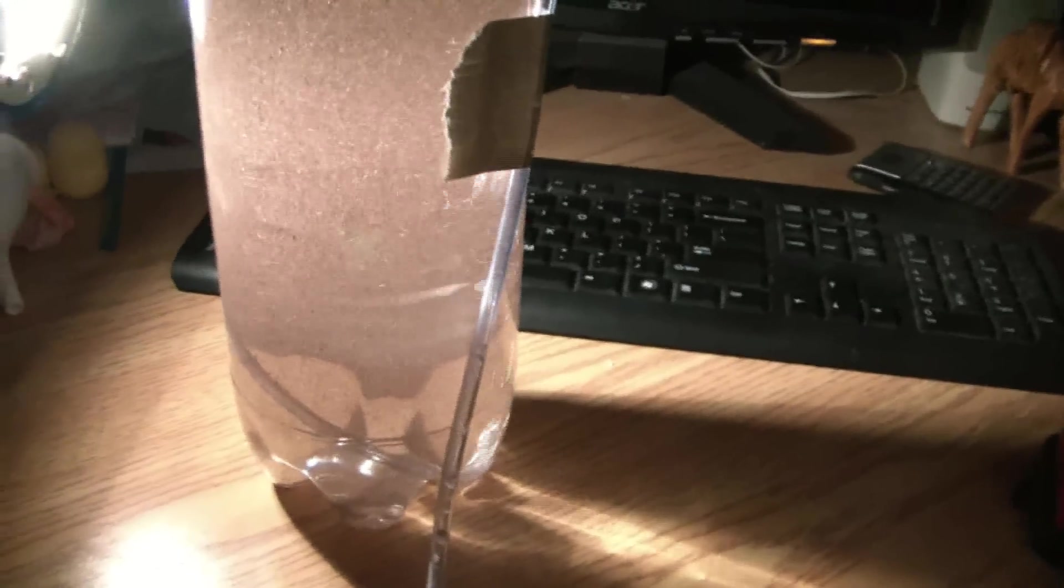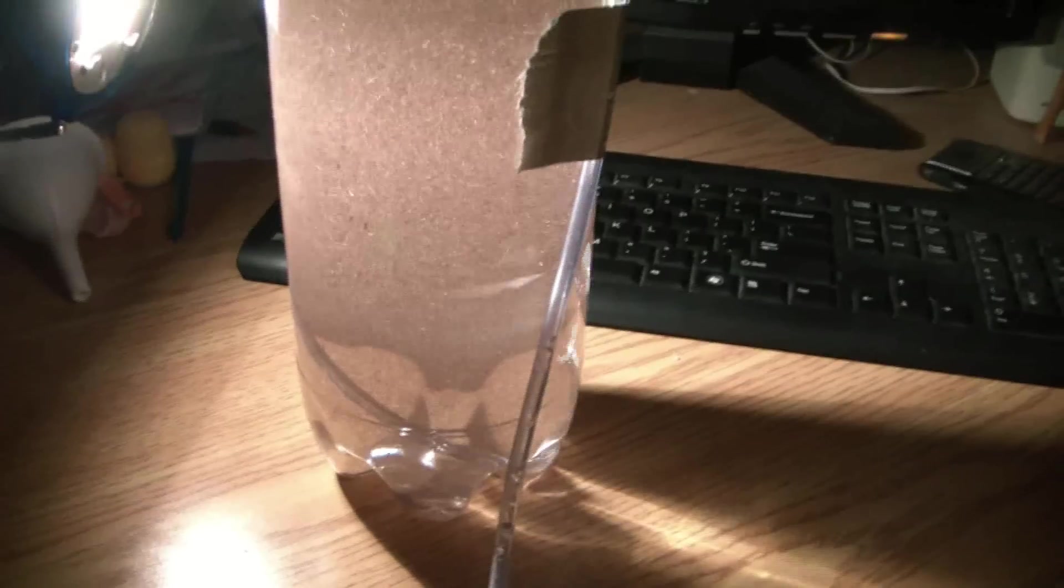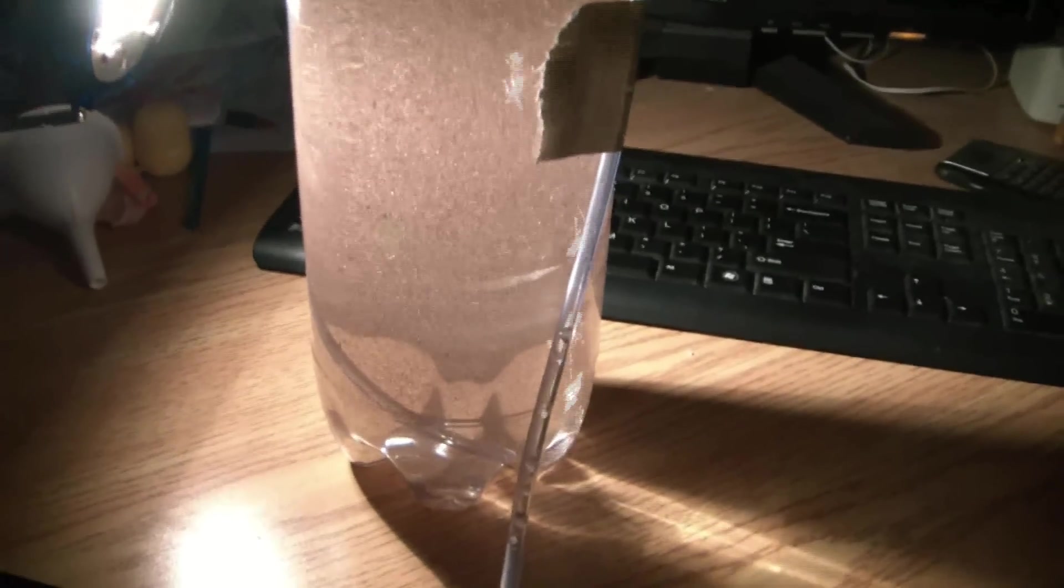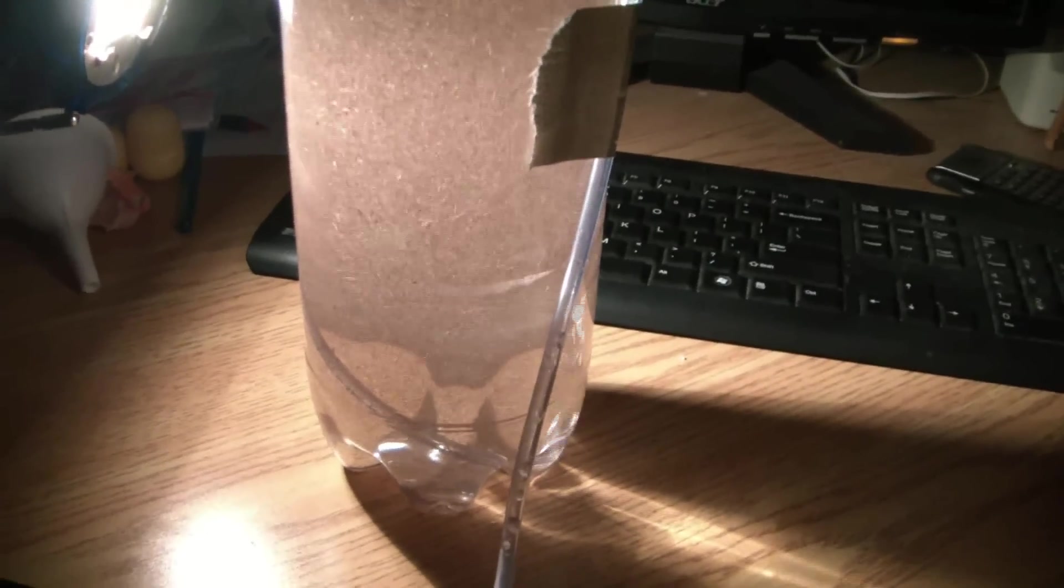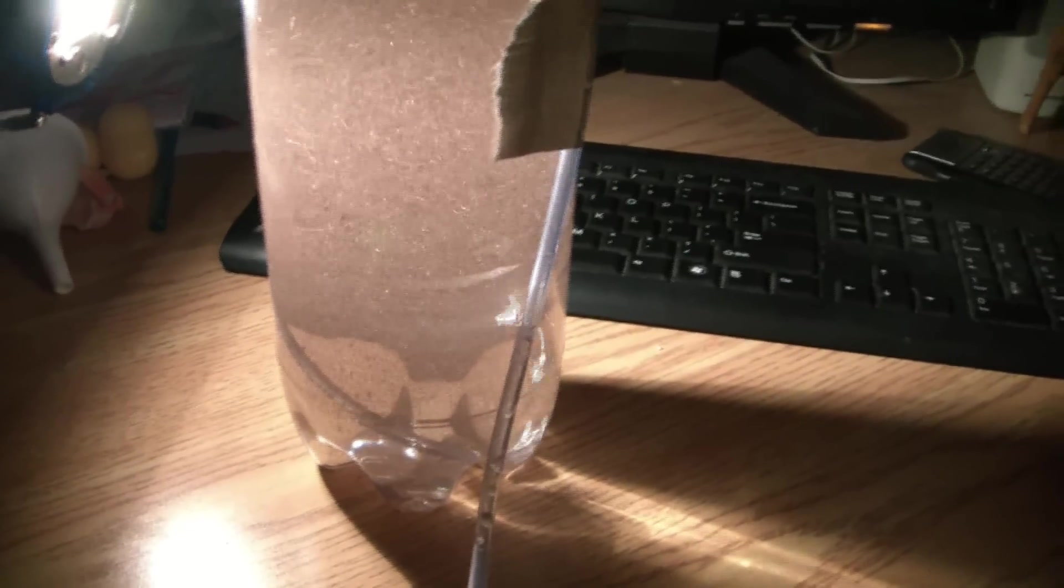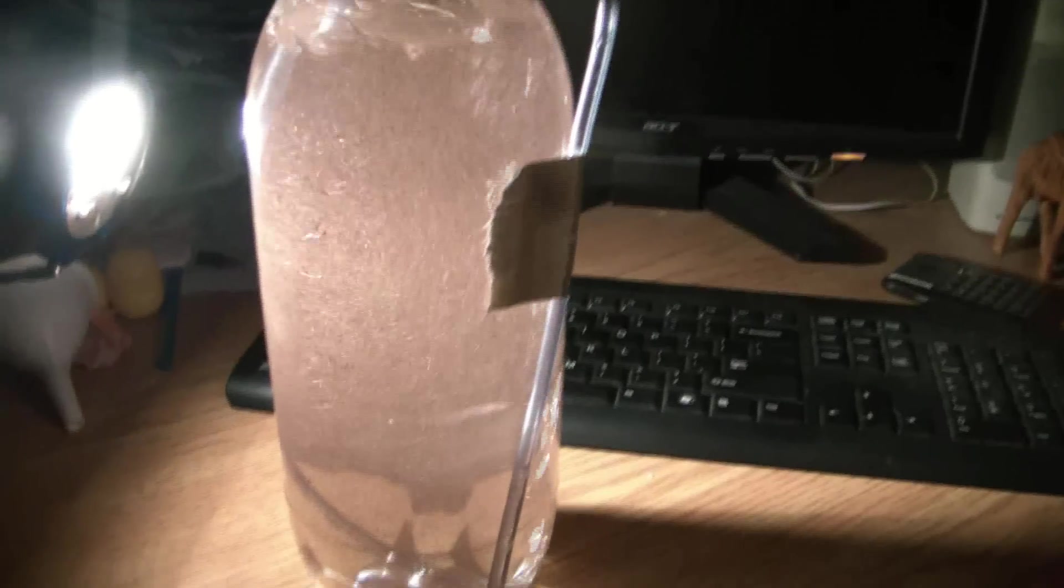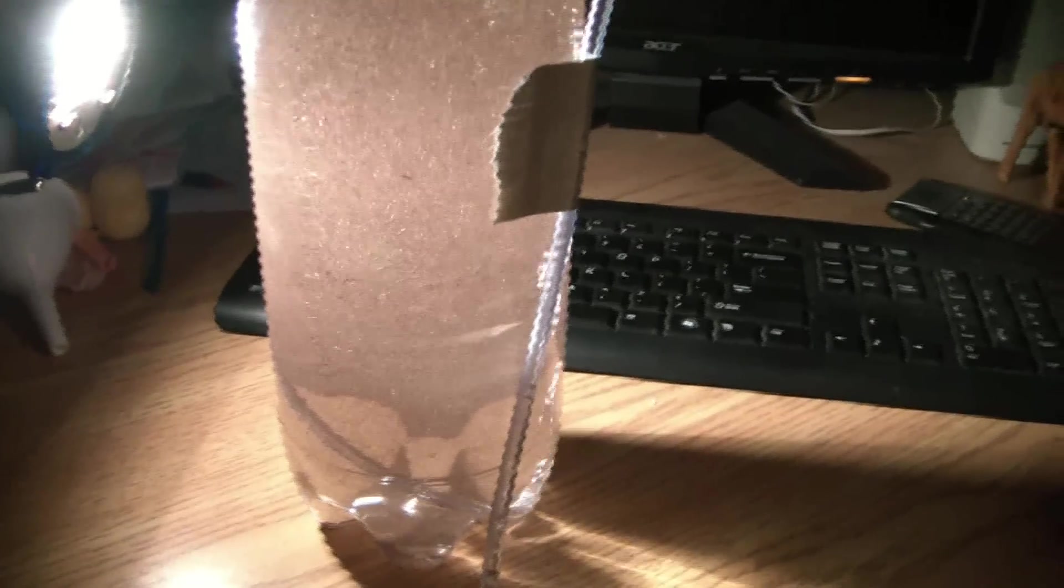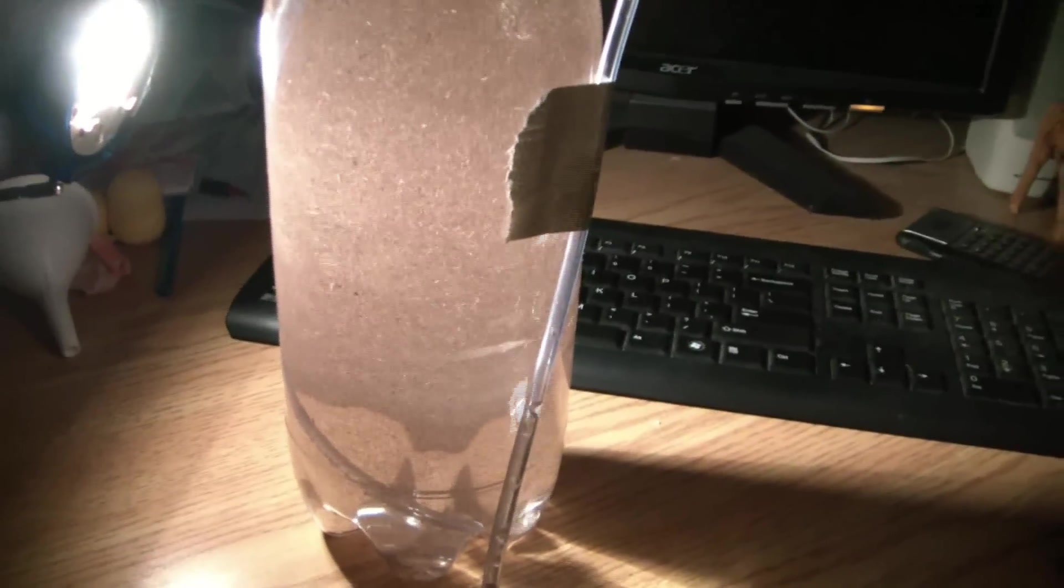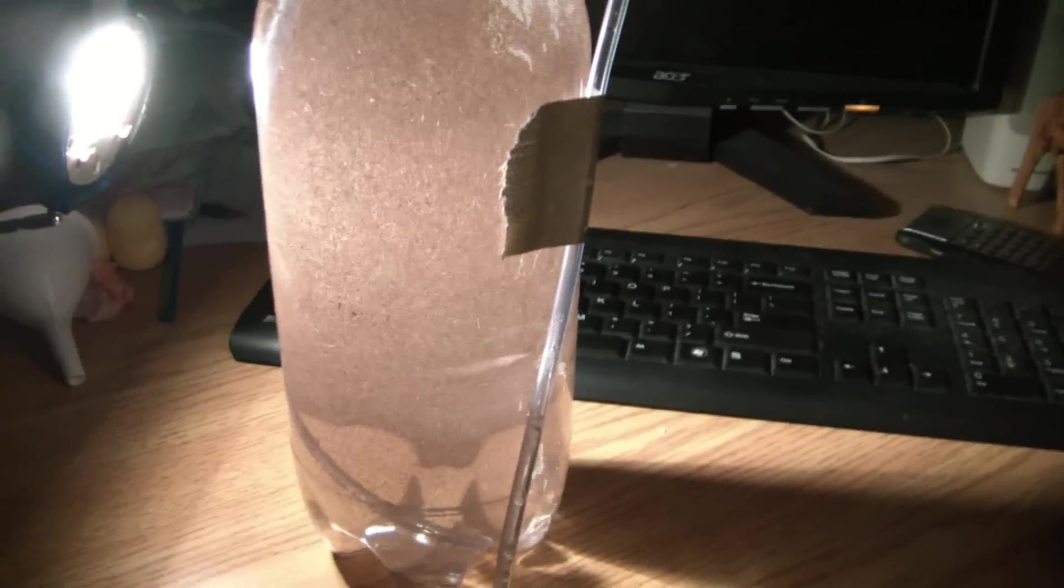This is a 2 liter water bottle. In here I have 1 teaspoon of Brine Shrimp, 2 tablespoons of salt, and 2 pinches of baking soda.